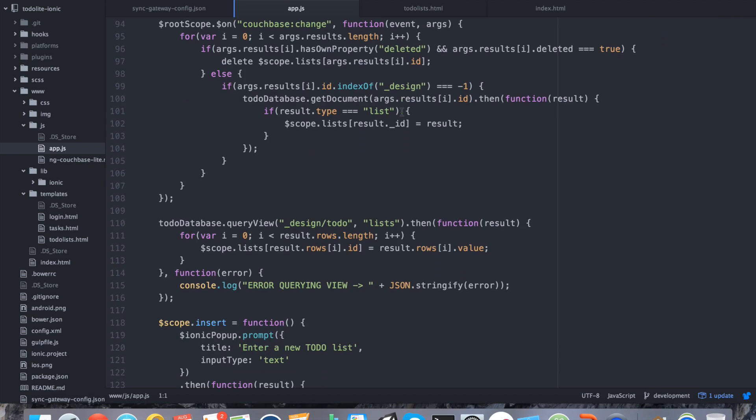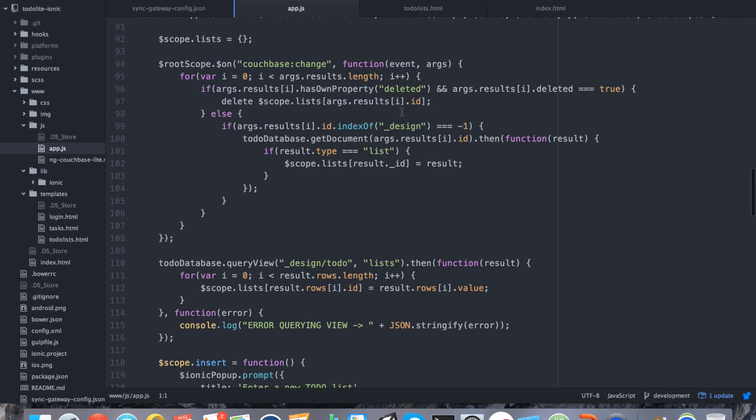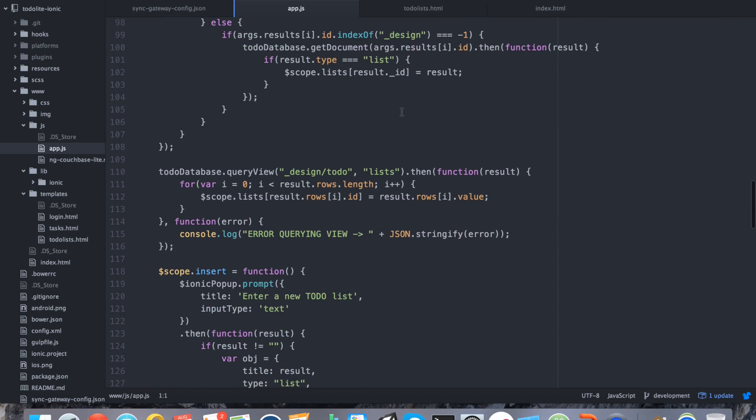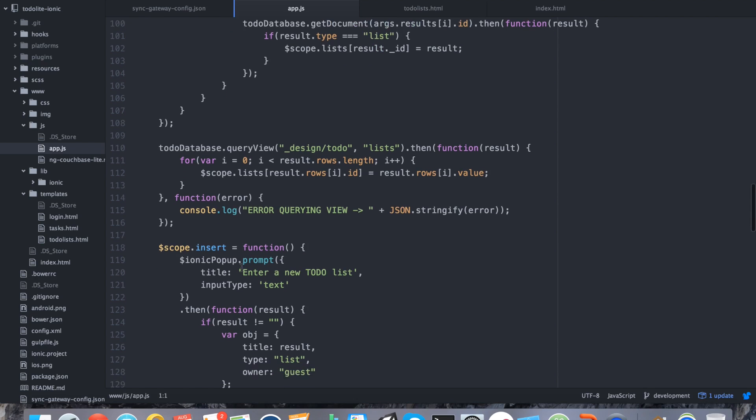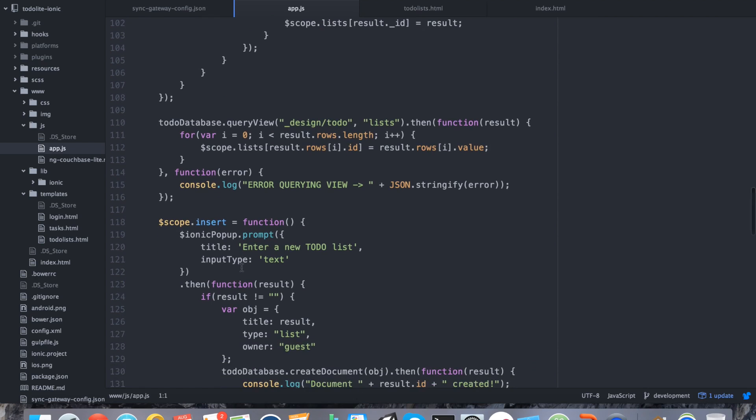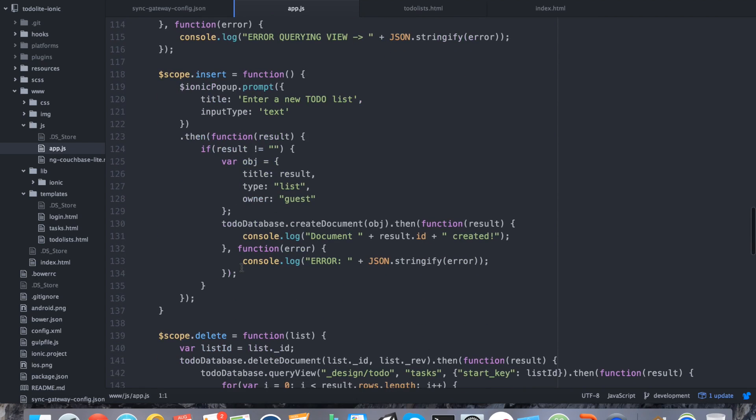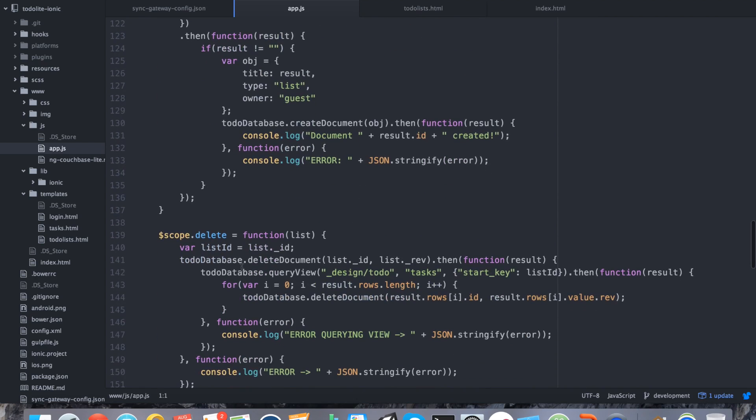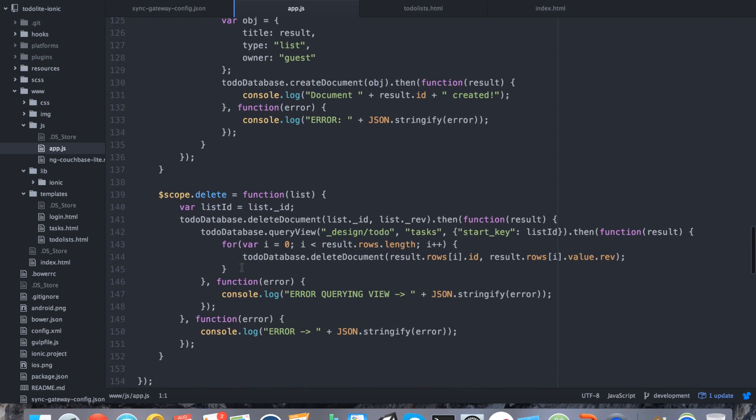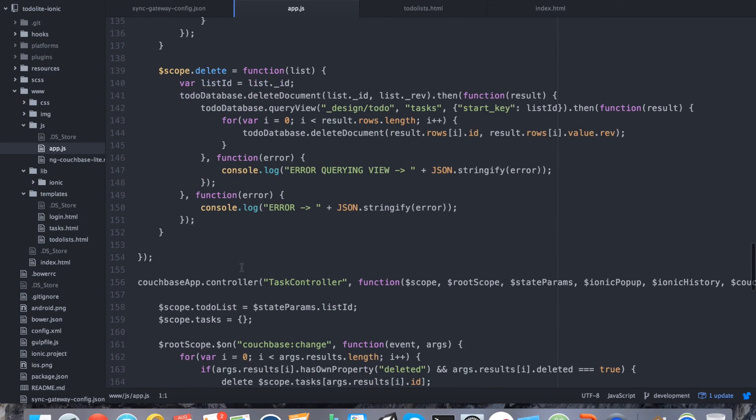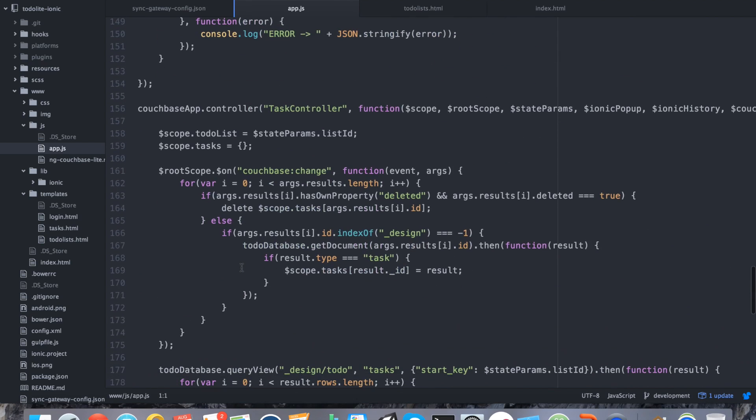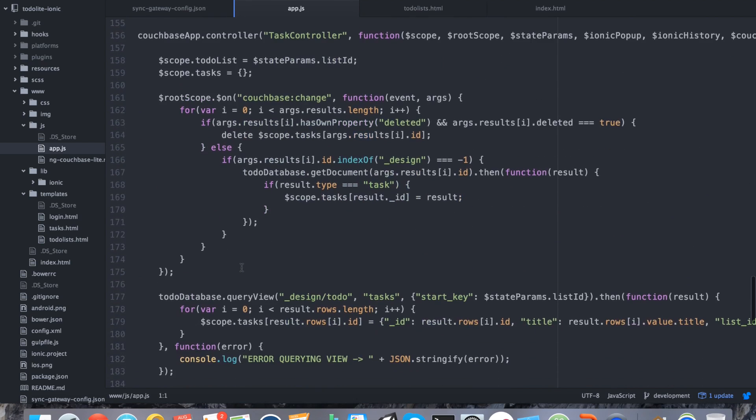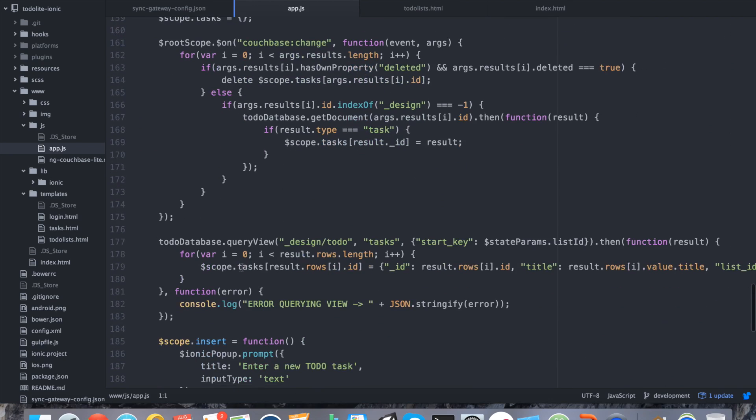The to-do list controller is responsible for listening for changes that might have been pulled in from the server, as well as pushing things up if we've chosen to insert data, and it also has the ability to delete data. And pretty similarly, the task controller does essentially the same thing, but in this case it doesn't get list items, it gets task items.